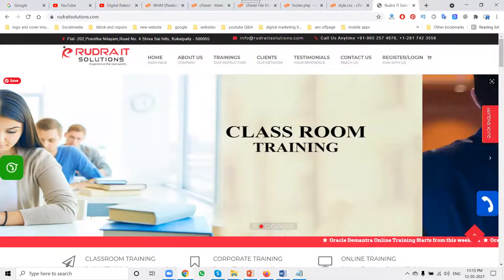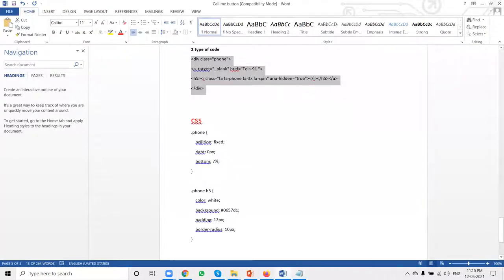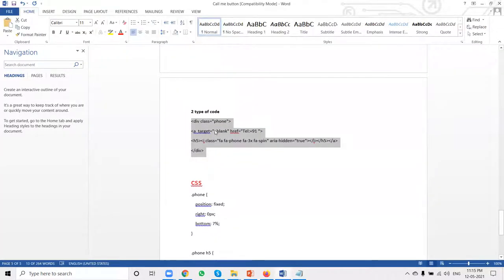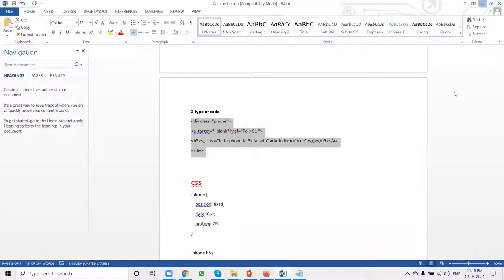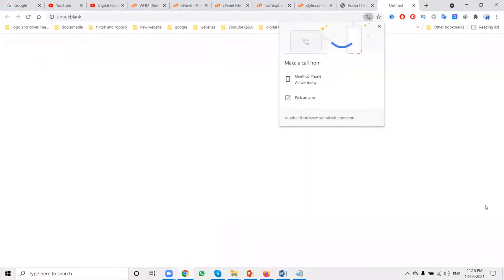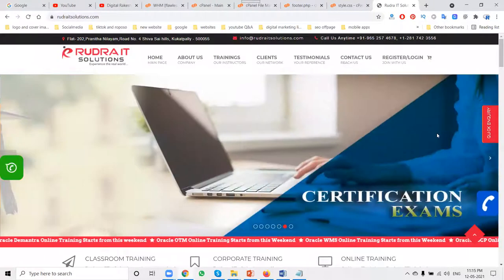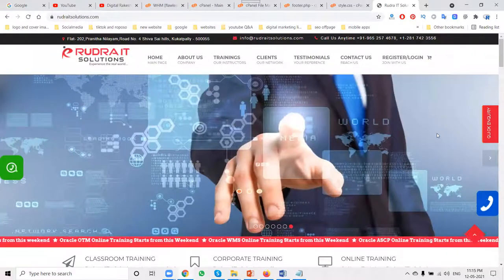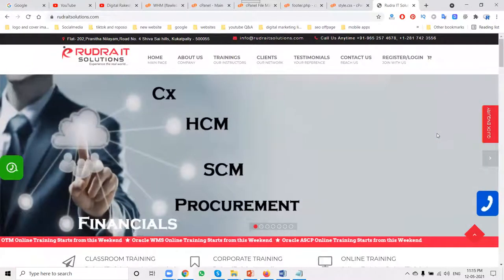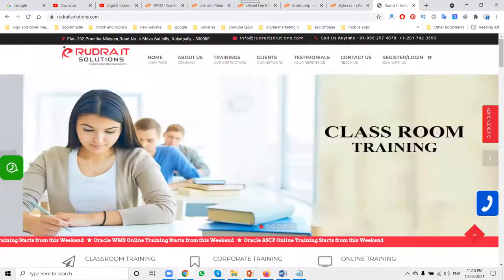To summarize, there are two steps: first, upload the CSS code into style.css; second, add your phone number and update the code. This call button works only for mobile users. Since most people use mobile nowadays, this is a useful option to add to your website. Follow this procedure to add the call button and increase call inquiries for your business.